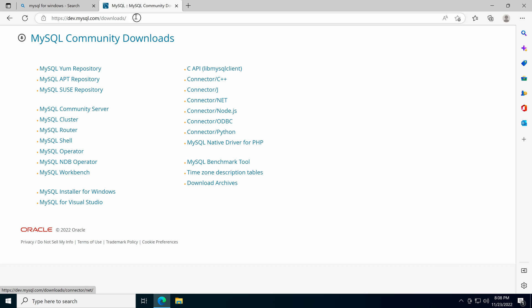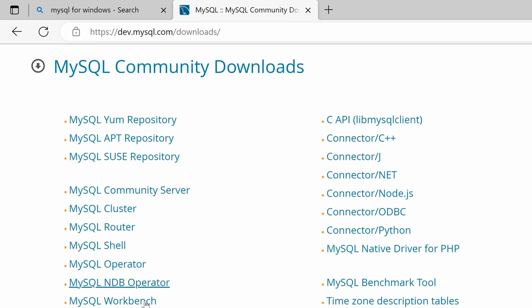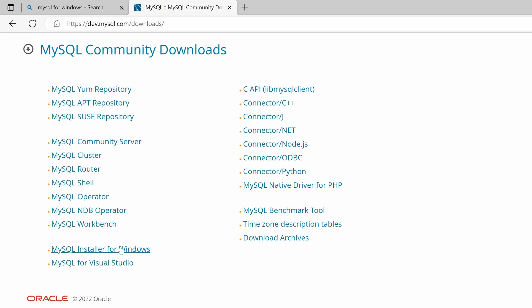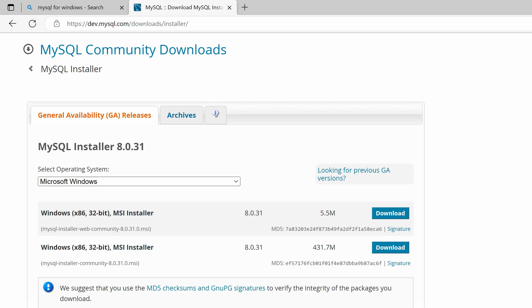We are now on Windows 10. Open the URL dev.mysql.com/downloads in the browser. Then click the MySQL installer for Windows. There are two installer files. The smaller one needs to download the installation files on the fly for the products you selected to install, while the big one already contains everything you need. Let's download the big one.